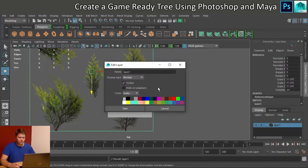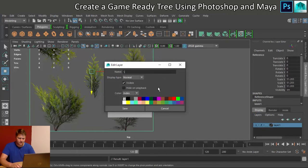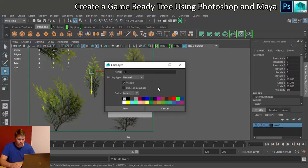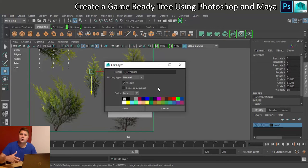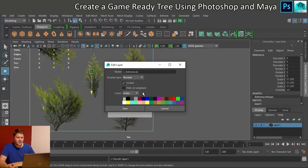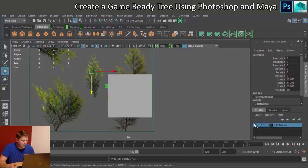I'm going to call this reference. This is my reference layer. In fact, I'm going to call it L underscore reference. Because if you've already got something called reference in your scene, it won't let you call the layer reference. Anyways, we'll click on save.